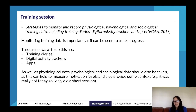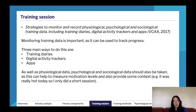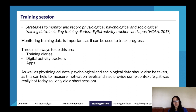This is a fun part of the study design — on to training session. We've got strategies to monitor and record physiological, psychological, and sociological training data, including training diaries, visual activity trackers, and apps. Monitoring training data is really important as it can be used to track progress, and there are three main ways to do this: training diaries, digital activity trackers, and apps.